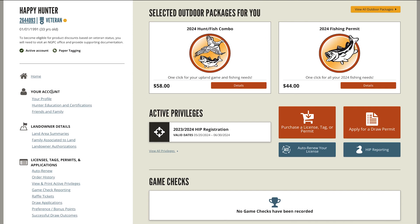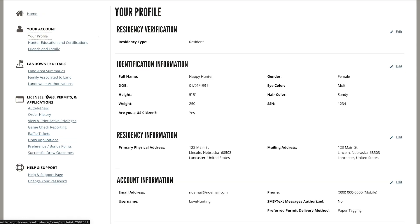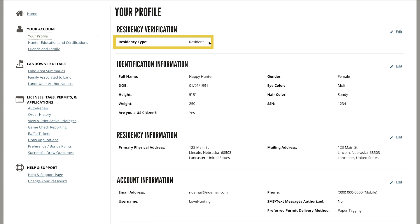We'll now move to the your account section. First select your profile. This will bring up your profile information. Be sure to check that your residency type is accurate. Some of the fields can be changed by selecting edit.